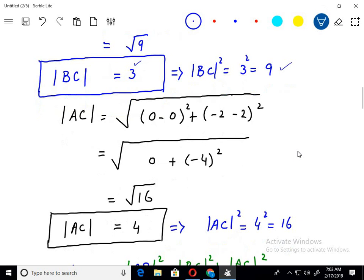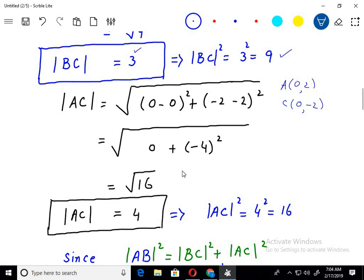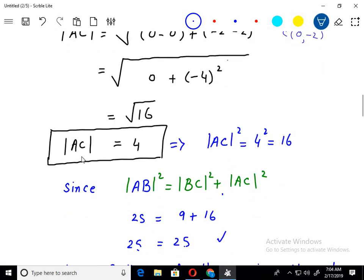Now I will find the distance AC. Here, point A is 0 comma 2 and point C is 0 comma negative 2. Using the formula: 0 minus 0 squared plus negative 2 minus 2 squared. So it becomes 0 plus negative 4 squared, which is 16. The square root of 16 is 4, but I want to take the square of this, so taking the square I get 16 again.